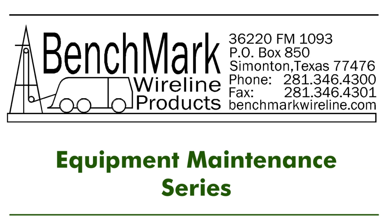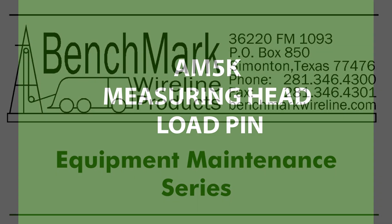This is the model AM5K measuring head from Benchmark Wireline. In this video, we'll demonstrate how to remove the tension wheel and the load pin.